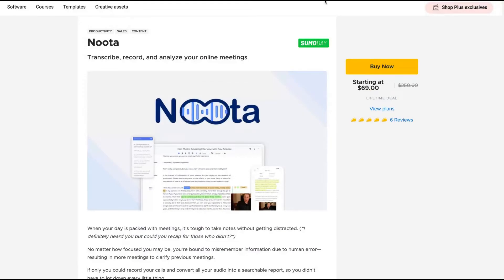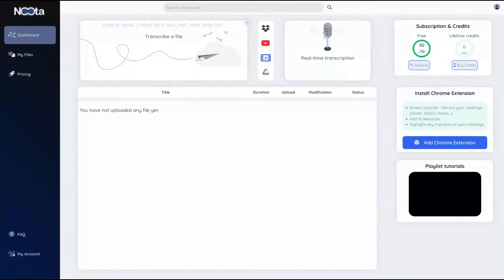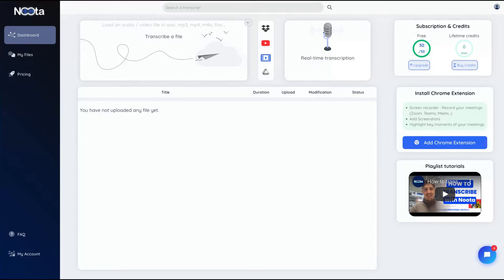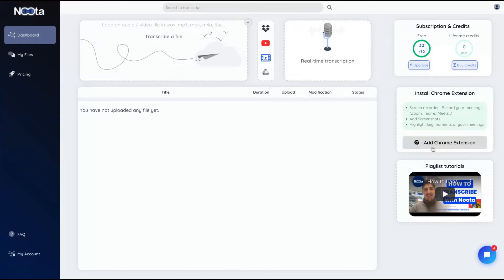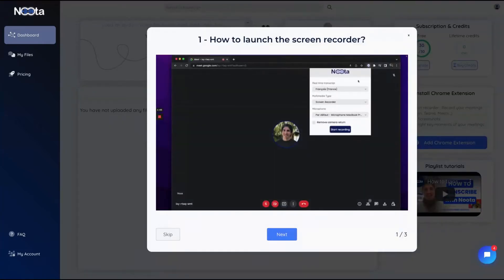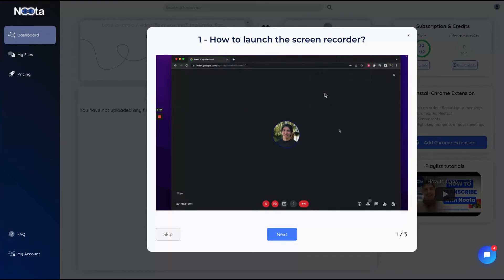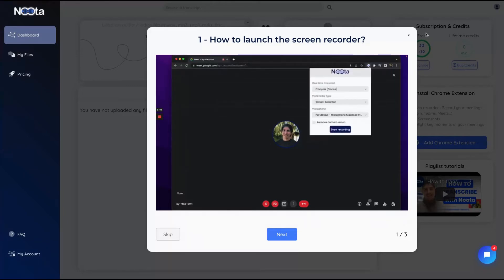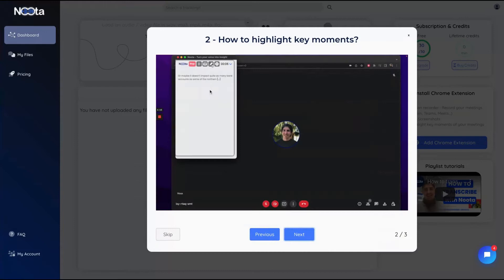The tool has positive reviews on AppSumo, and if you buy now you'll get almost 20% discount. On the dashboard, you have three options. Besides those options, you can add the Chrome extension to screen record your meetings, add screenshots, and highlight key moments. You just need to add the Chrome extension, go into a meeting, click on the extension, and choose the language.